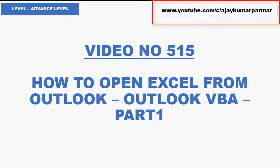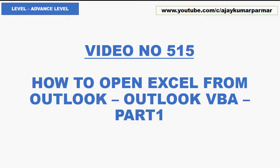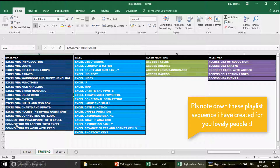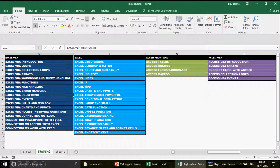Today in this video I'm going to show you a small code — this is part one. We're going to see how you can open the Excel application from Outlook. In my previous videos we covered connecting MS Word, MS Access, and PowerPoint with Excel, and also Outlook with Excel. But in this case we are going to control Excel from the Outlook application, which is going to be very interesting.